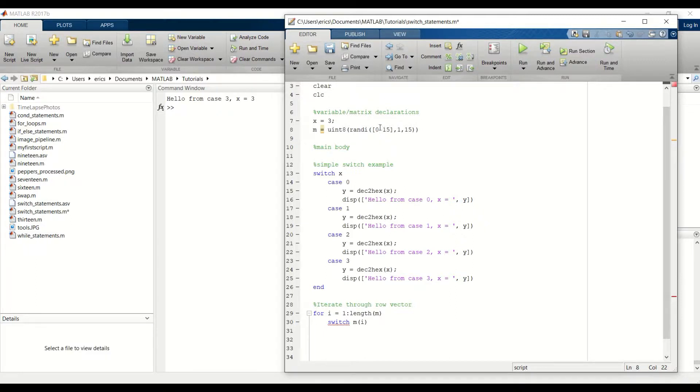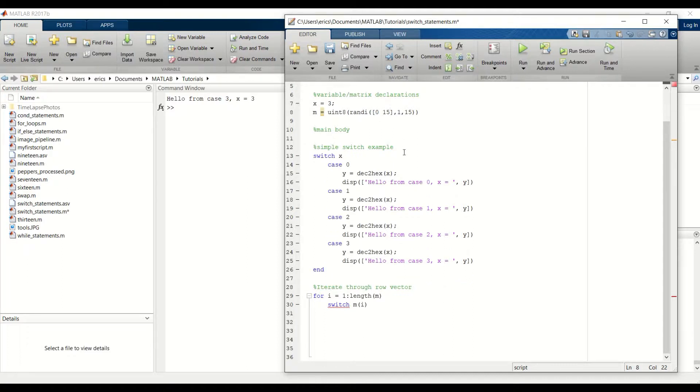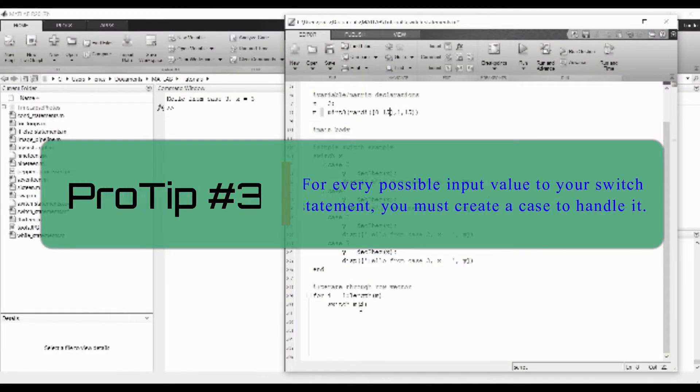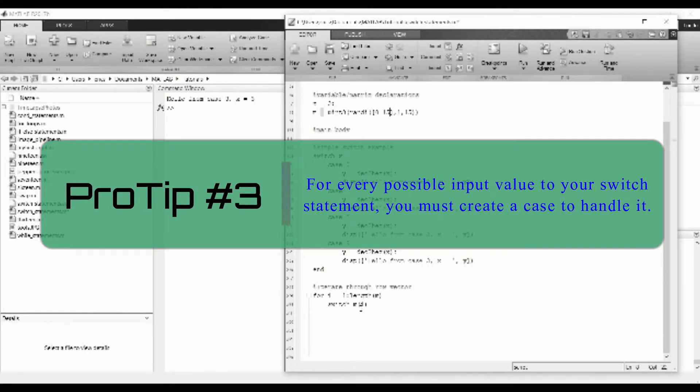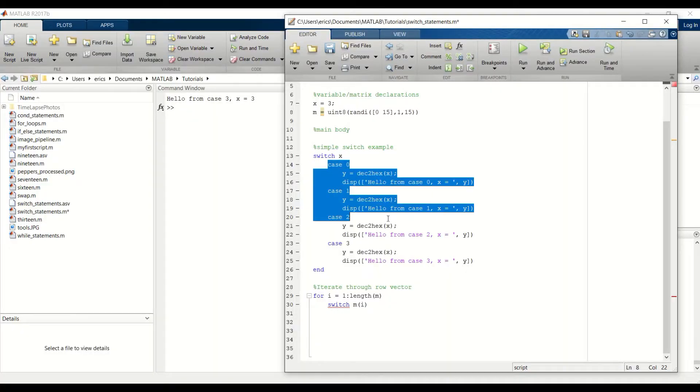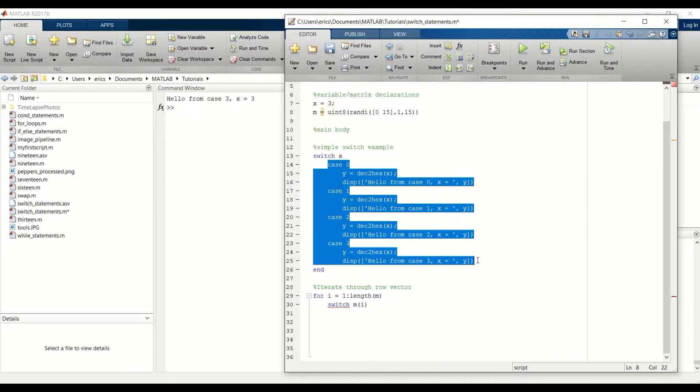And since we have 16 possible values that our element can be, we need to create 16 different cases to be able to handle each input. I'm going to copy and paste the code from our previous example, and then build off of that.